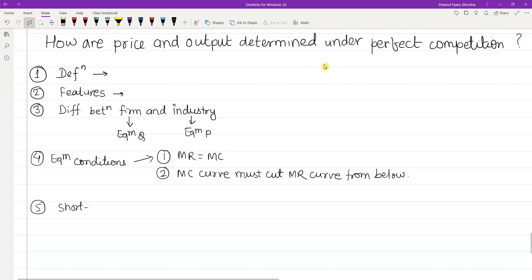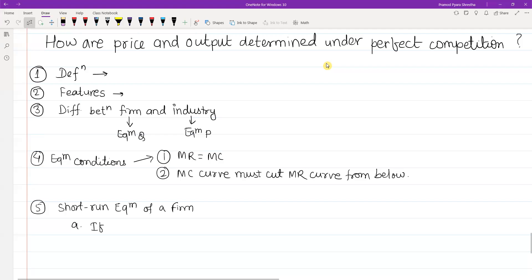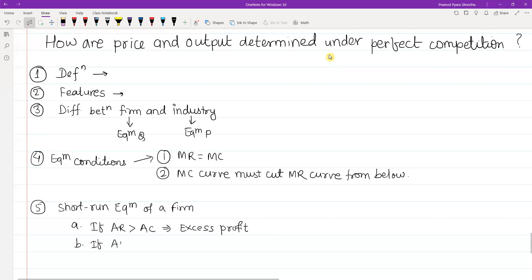In the short-run equilibrium, if the firm will earn profit, the firm will earn excess profit. Excess profit is super normal profit, also called abnormal profit. If average revenue is equal to average cost, the firm earns just normal profit.